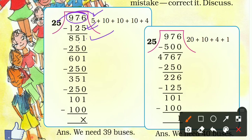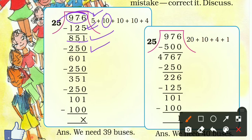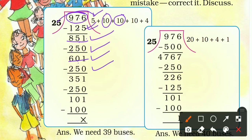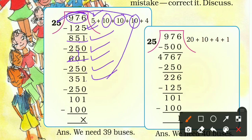Now to divide 851, the student took 10, meaning 25 times 10 is 250. That's also correct: 1 minus 0 is 1, 5 minus 5 is 0, 8 minus 2 is 6 — correct. To divide 601, once again 25 times 10 is 250: 10 minus 5 is 5, 5 minus 2 is 3 — correct. Once more 25 times 10 is 250: 1 minus 0 is 1, 5 minus 5 is 0, 3 minus 2 is 1 — correct.